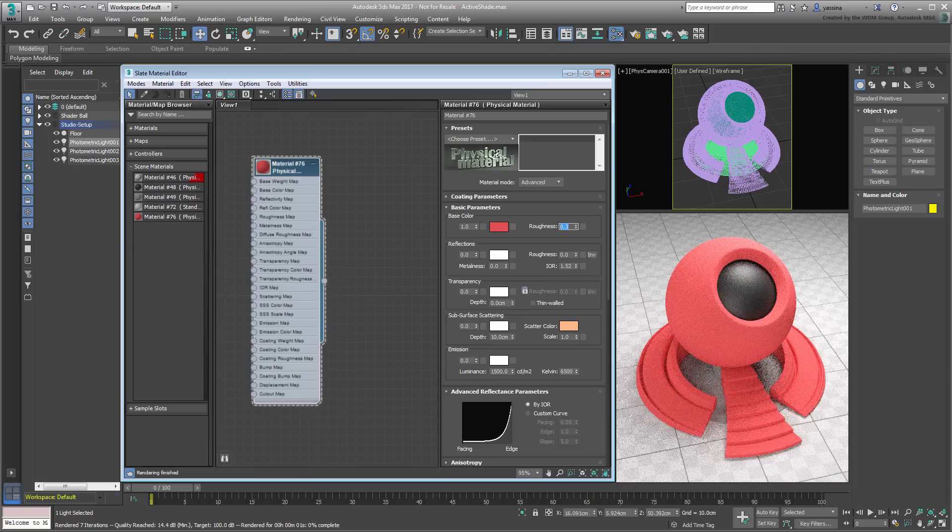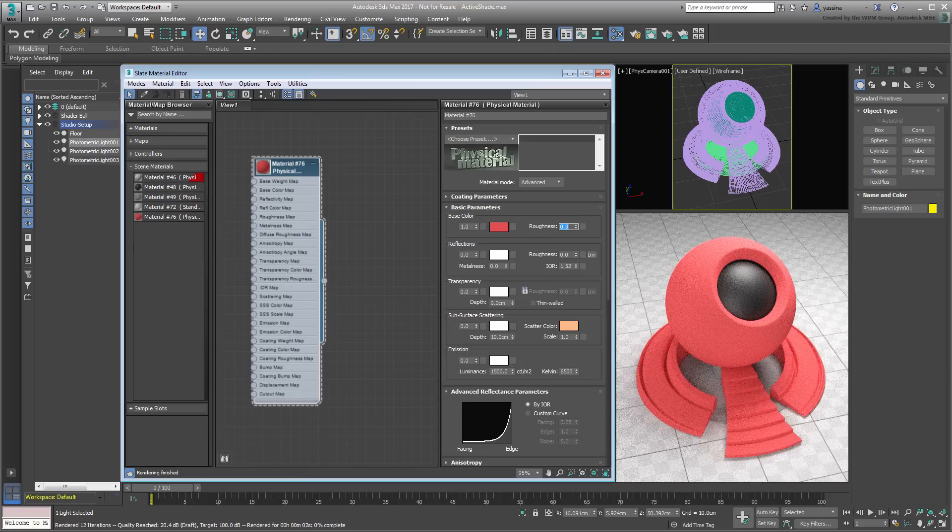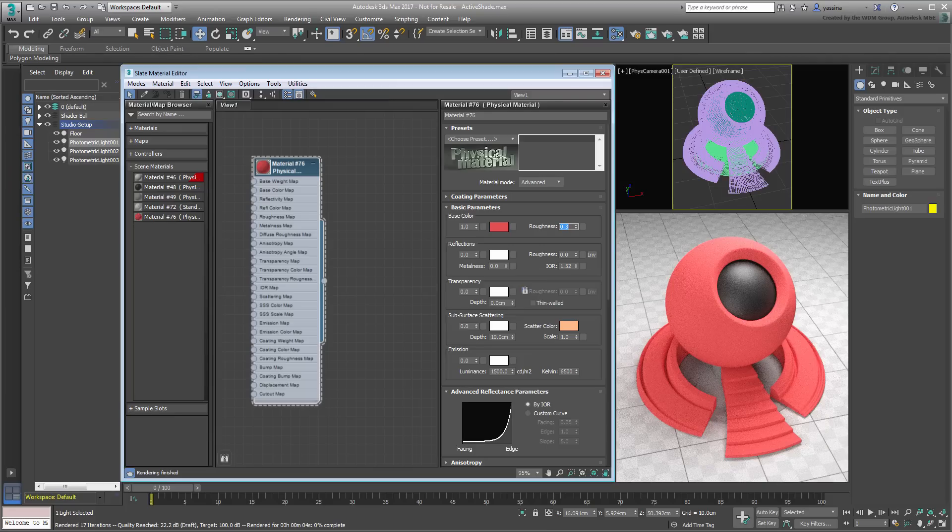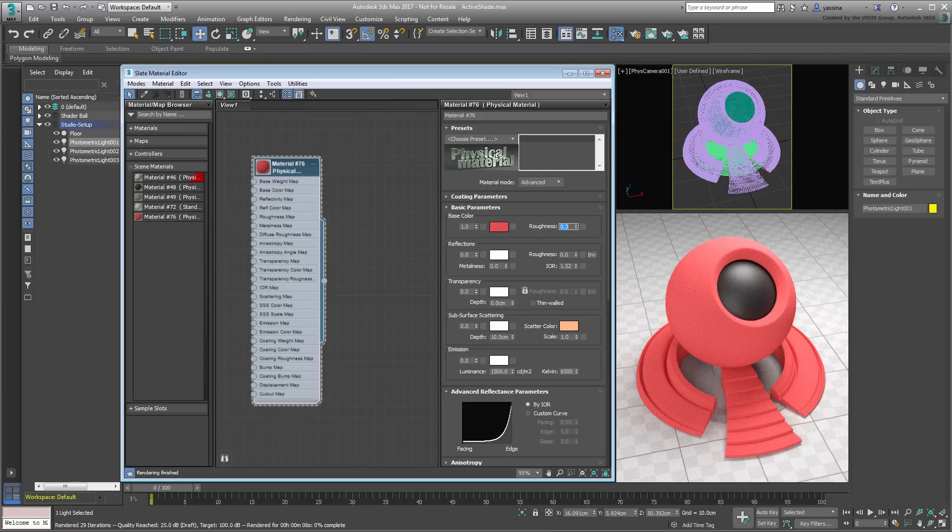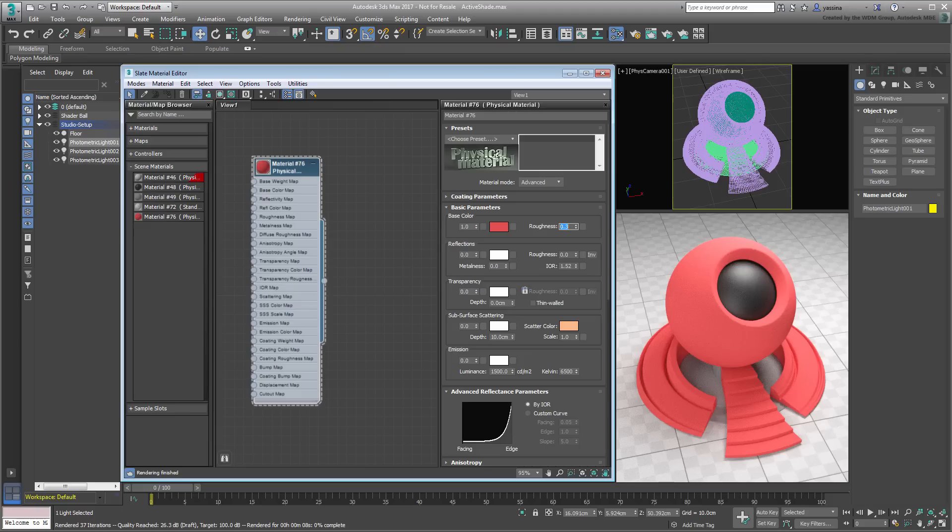When you are ready to explore the physical material, you will be making extensive use of the ActiveShade in viewport mode. To learn about that, watch the tutorial named Understanding the Physical Material on this channel.